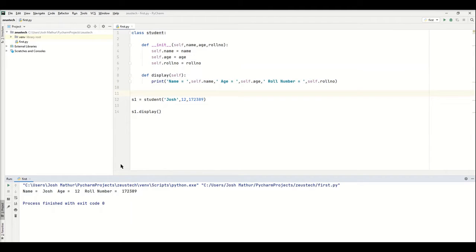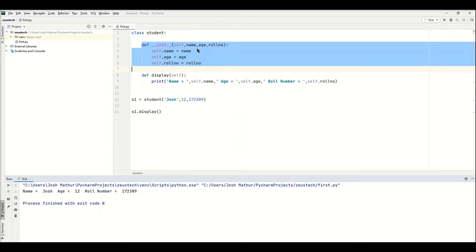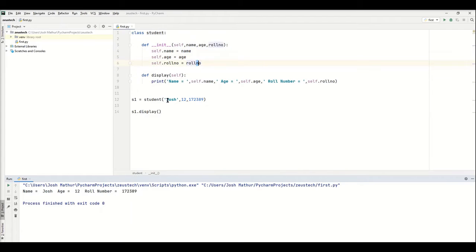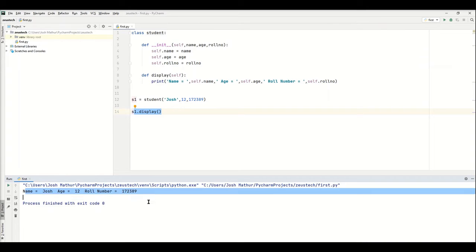So as you see here, I just made a simple student class. I've made three parameters: name, age, and row number, and I fill them in here with my name, my age, and a random number. Then I made a display function and called it, and you can see here it displays everything.